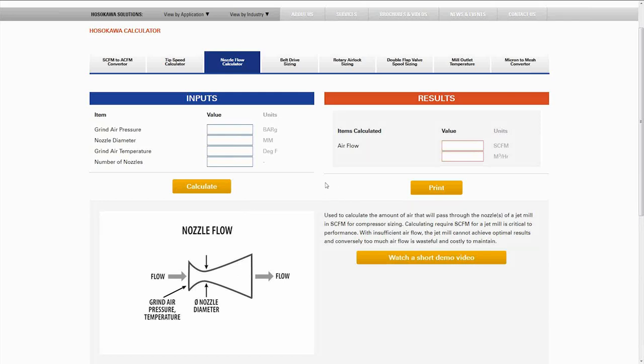This is the nozzle flow calculator. If you're working with a lot of jet mills or nozzles, this is a very common calculation to determine the actual flow that you will need.